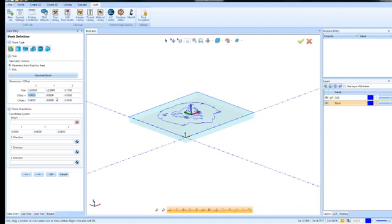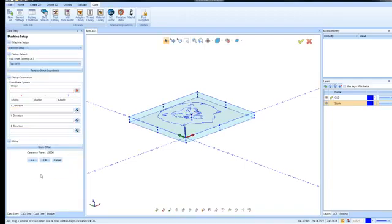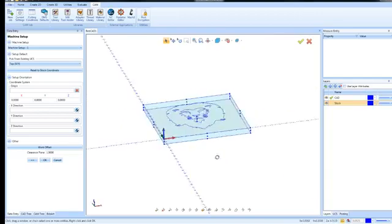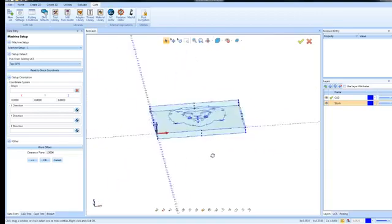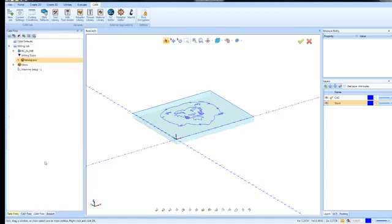Now, once we get the stock set up, the next thing that we're looking at here is setting the origin or the zero or the touch off position. By default, it will pick up the world coordinate system, which is the intersection of these crosshairs here. But if you want to choose a different location, you could do so. At this point, I'm going to go ahead and click OK. And that has my job set up.